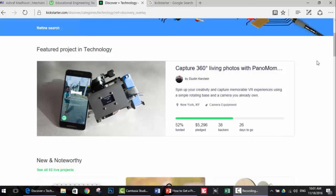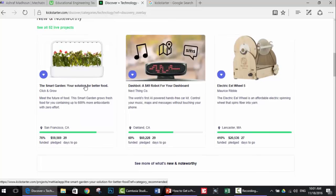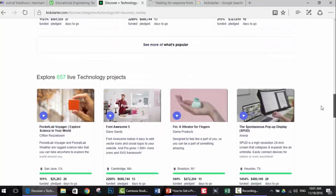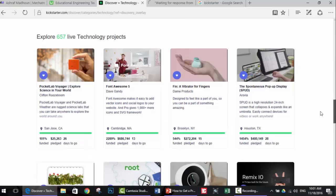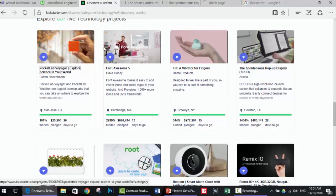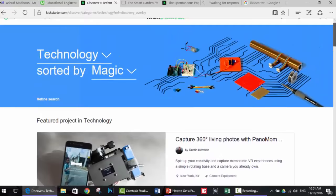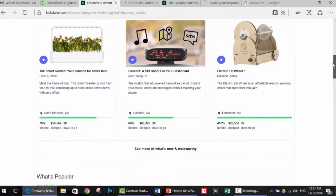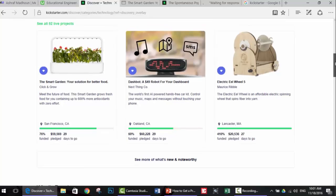The first idea is 'Capture 360 live photos with Banana Mom.' Let's go down - the smart garden: 'your solution for better food.' This seems like a nice project. Electric L-wheel. Let's go down and see other projects - pop-up display. There's also 'Book It: Explore Science in Your World.' Now I want to be clear - I'm not telling you to steal these ideas. I'm telling you to look at other people's ideas and try to combine them to create one killer idea that will nail the business you're going to make.